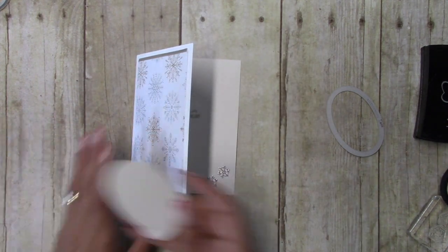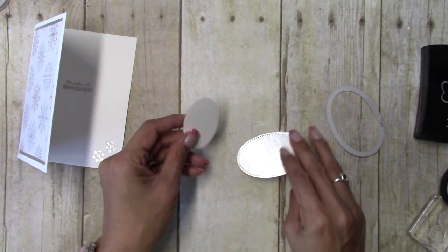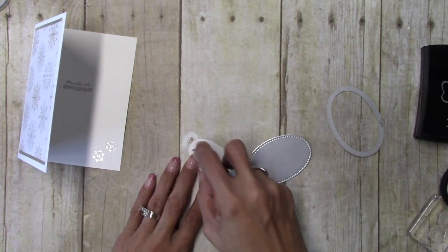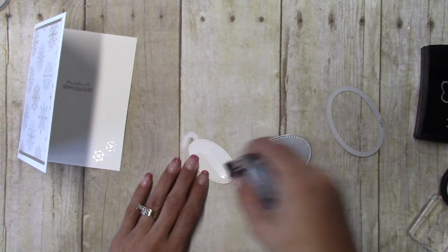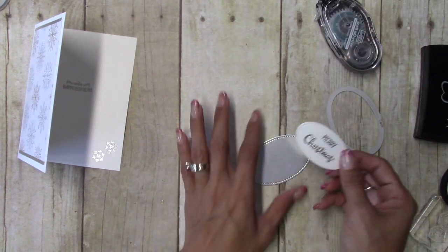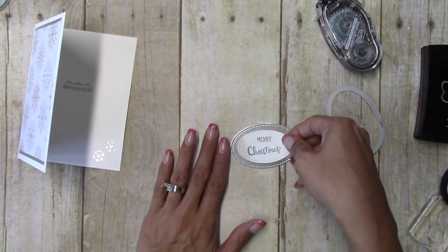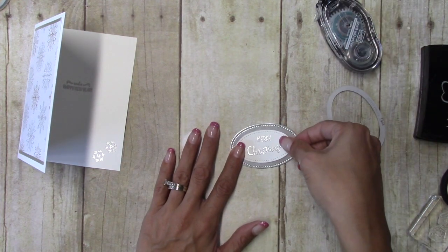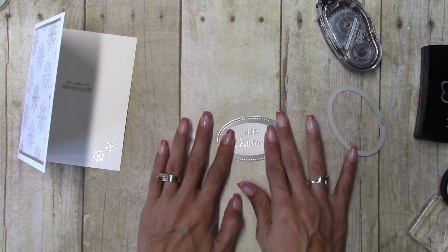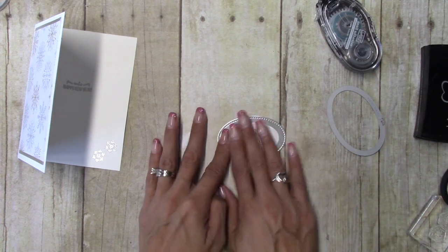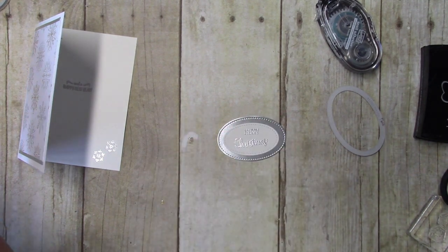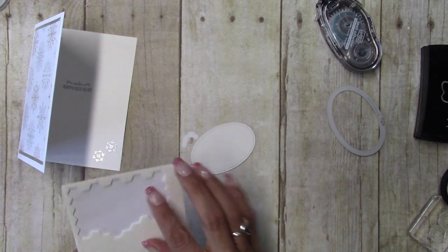And now I'm going to take my adhesive, my snail, and adhere the sentiment down just like that. And then I'll come in with my stampin dimensionals.